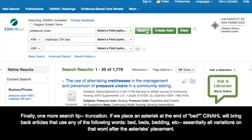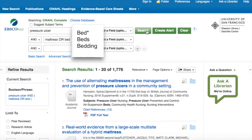Finally, one more search tip: truncation. If we place an asterisk at the end of BED, CINAHL will bring back articles that use any of the following words: BED, BEDS, BEDDING, etc. — essentially all variations on that word after the placement of the asterisk.